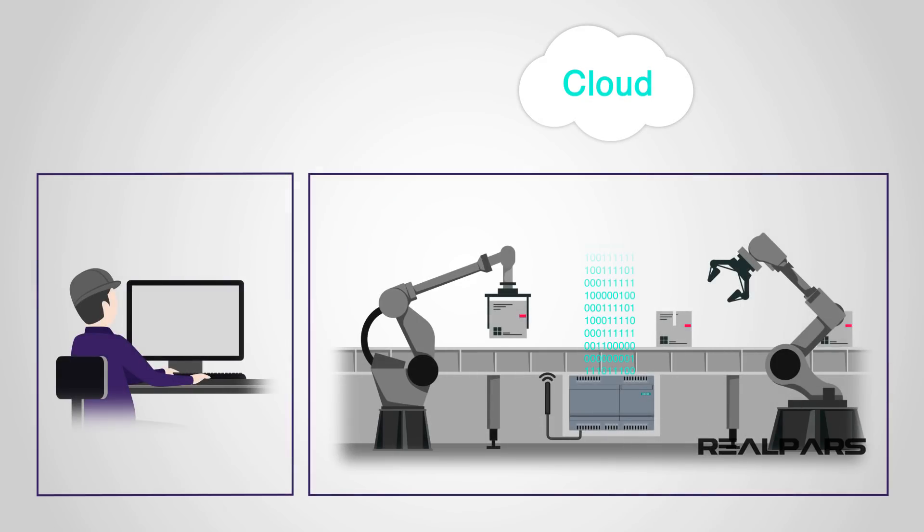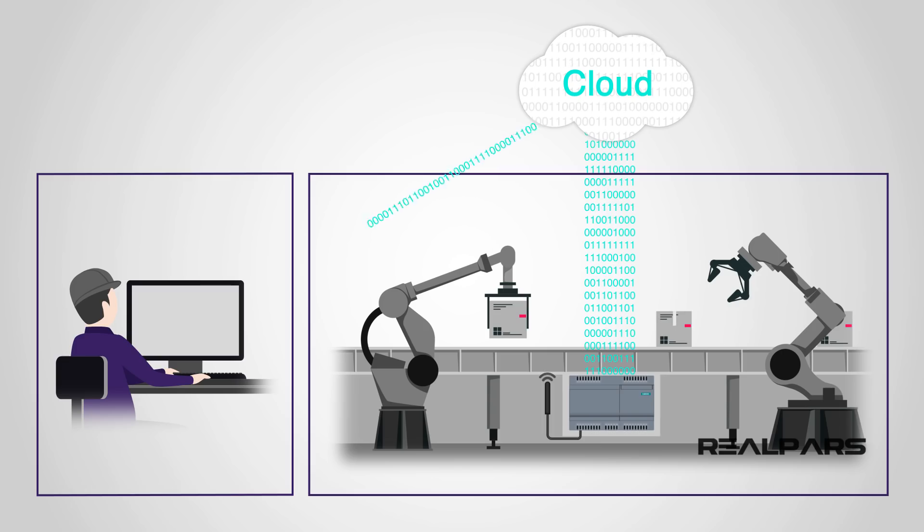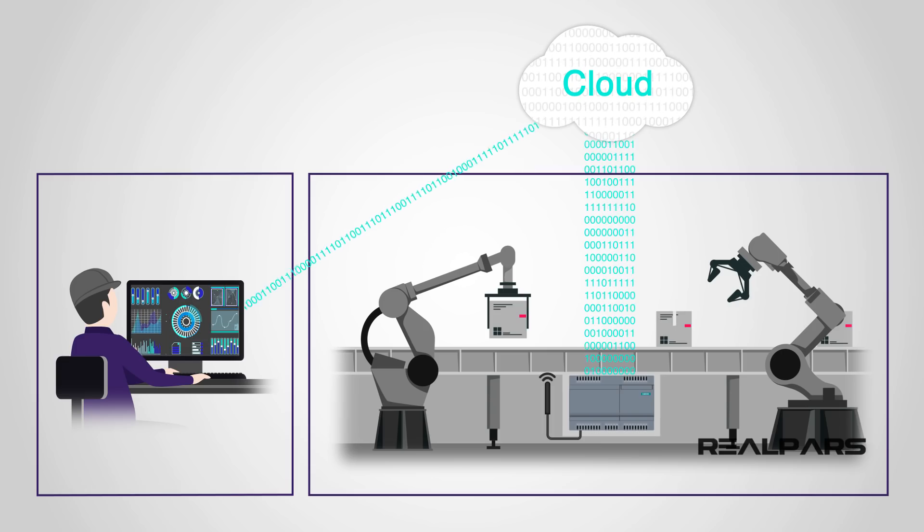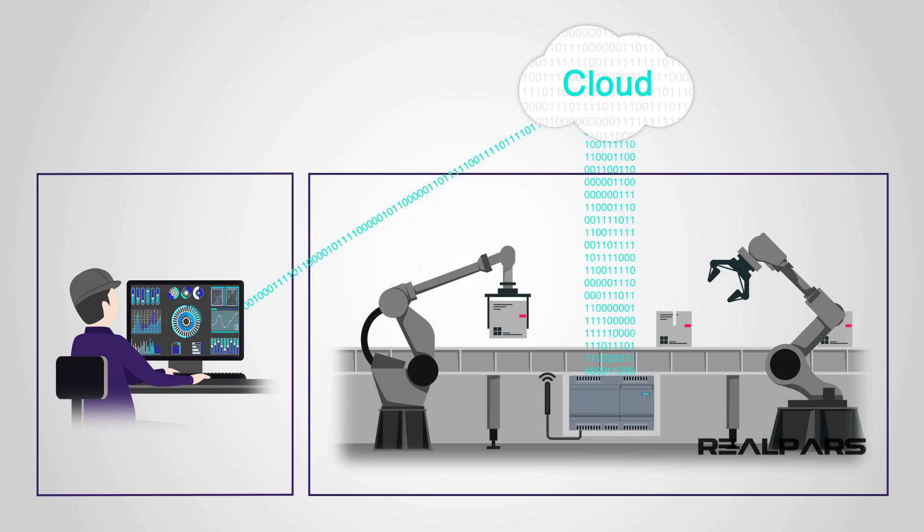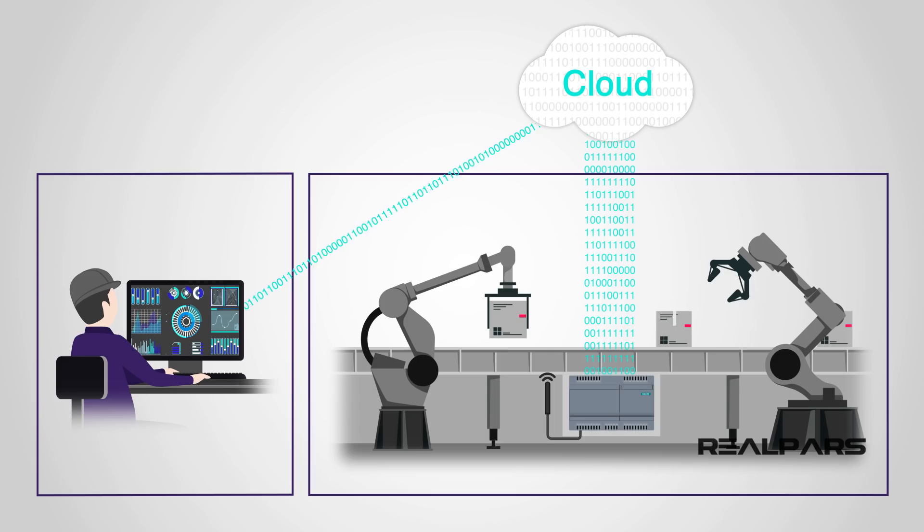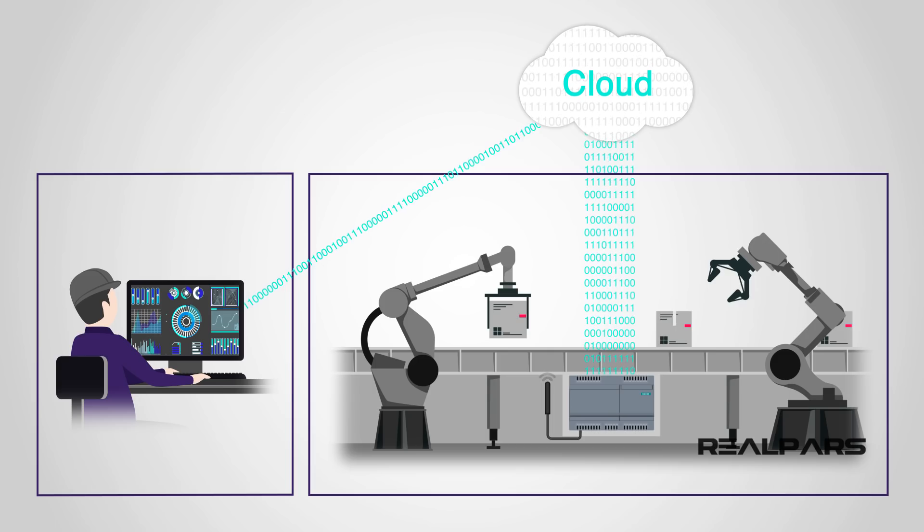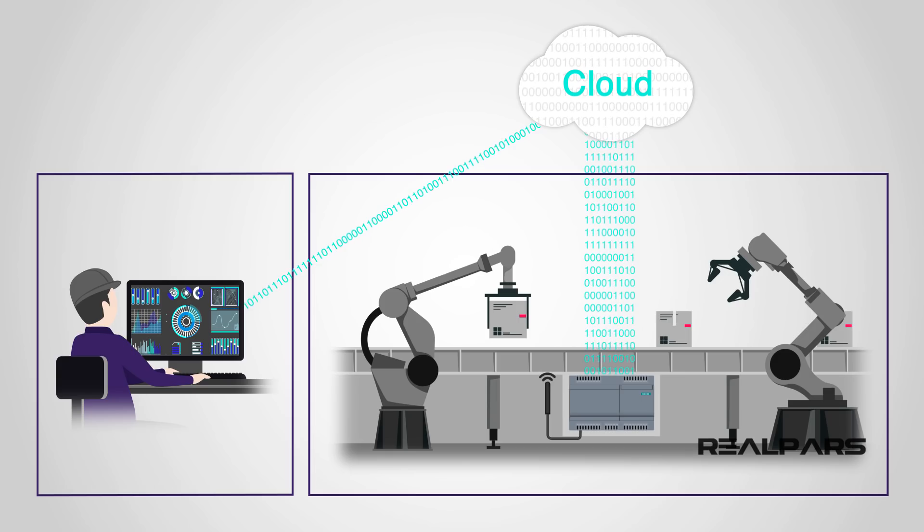Real-time factory floor data collection captures a gold mine of information that can improve operational performance. Real-time machine tool data collection isn't just about helping manufacturers improve productivity and profitability. The collection is also an important step towards competing in a data-driven high-tech manufacturing world that is globally competitive.